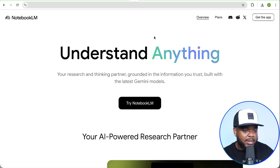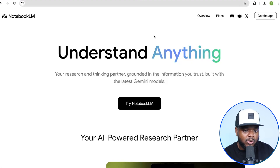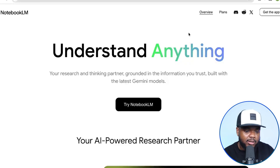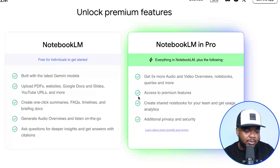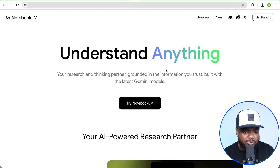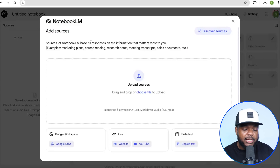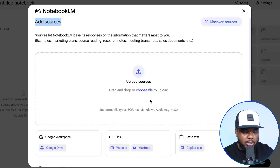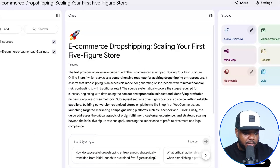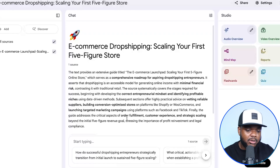I'm on the homepage right now — you can access this by going to notebooklm.google. One thing that's really good about a lot of these Google products is that they're completely free. You can sign up for their pro account but 99% of you are going to benefit from the free account. All you need is a Gmail address, similar to the rest of the Google AI tools. Once you've logged in, this is what the next page looks like — you need to add your sources. You won't be able to take any further steps until you tell Notebook LM what you want it to know. I'm going to upload the ebook by clicking Choose File — and it's now been added. It knows everything about my ebook.